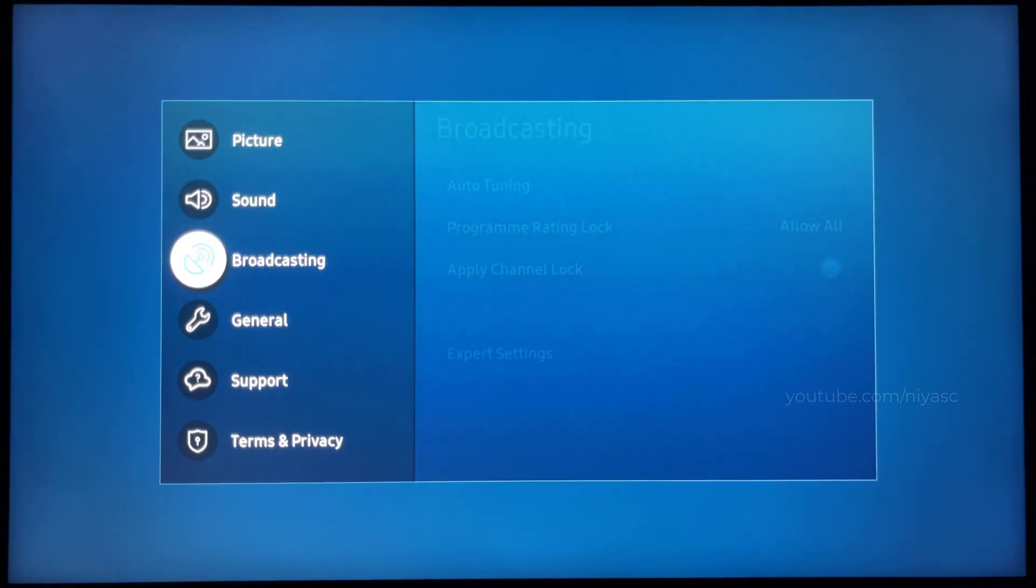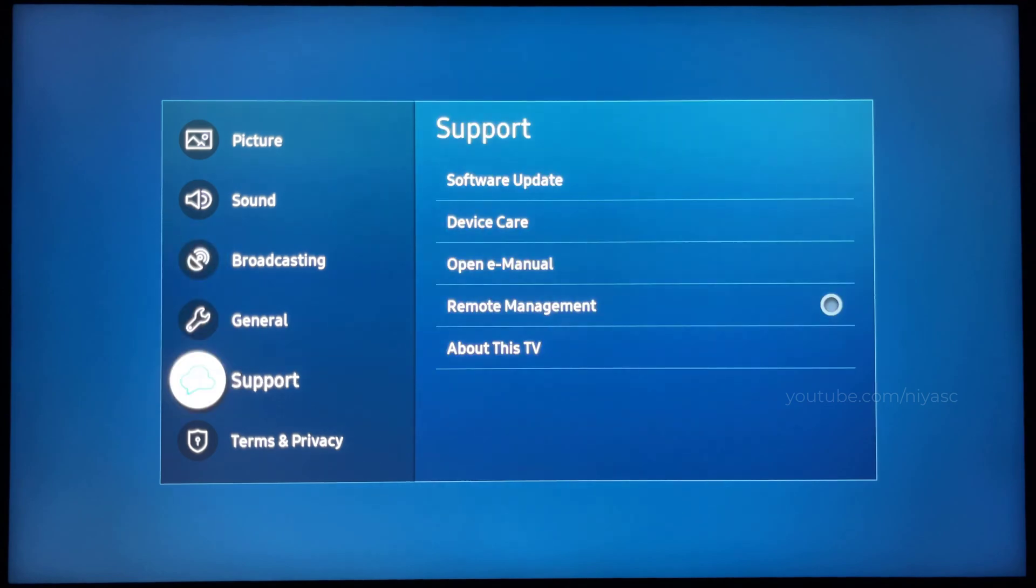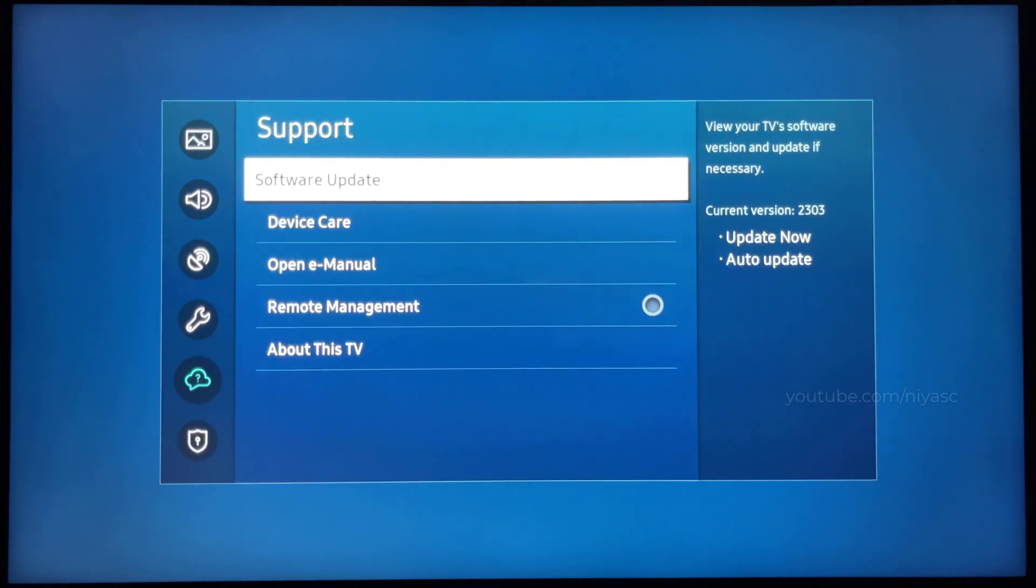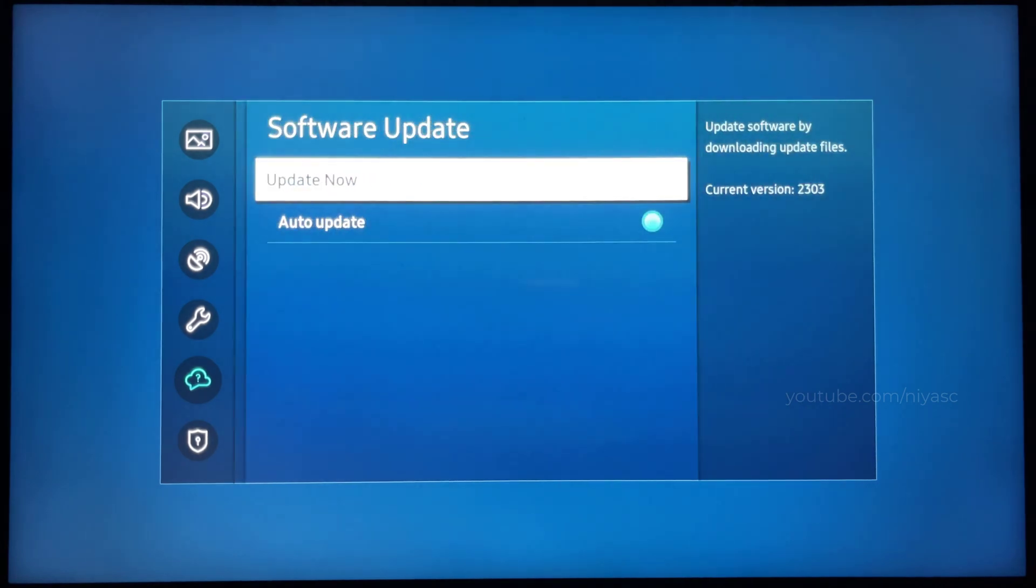Navigate to and select Support. Select Software Update. Select Update Now.